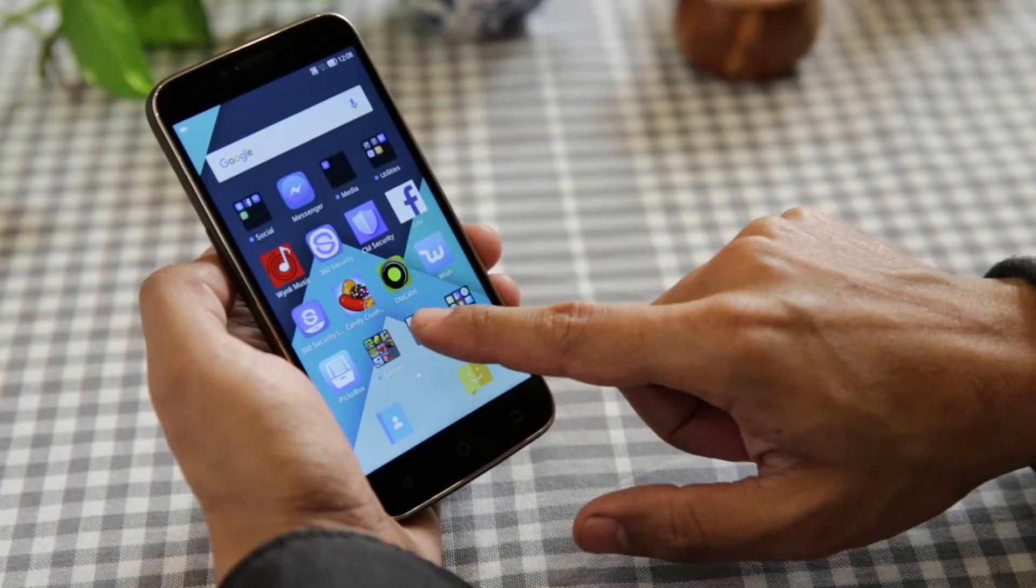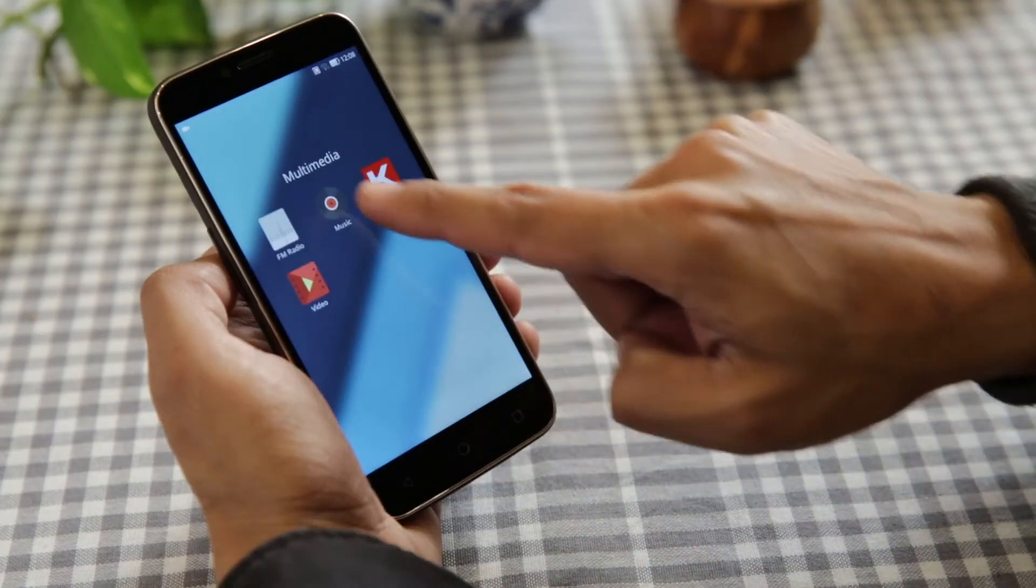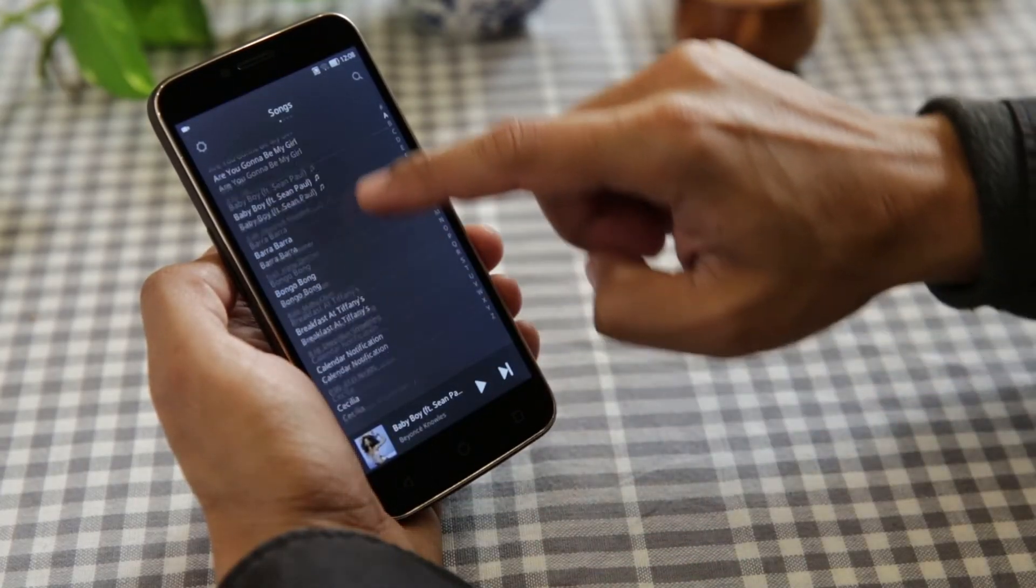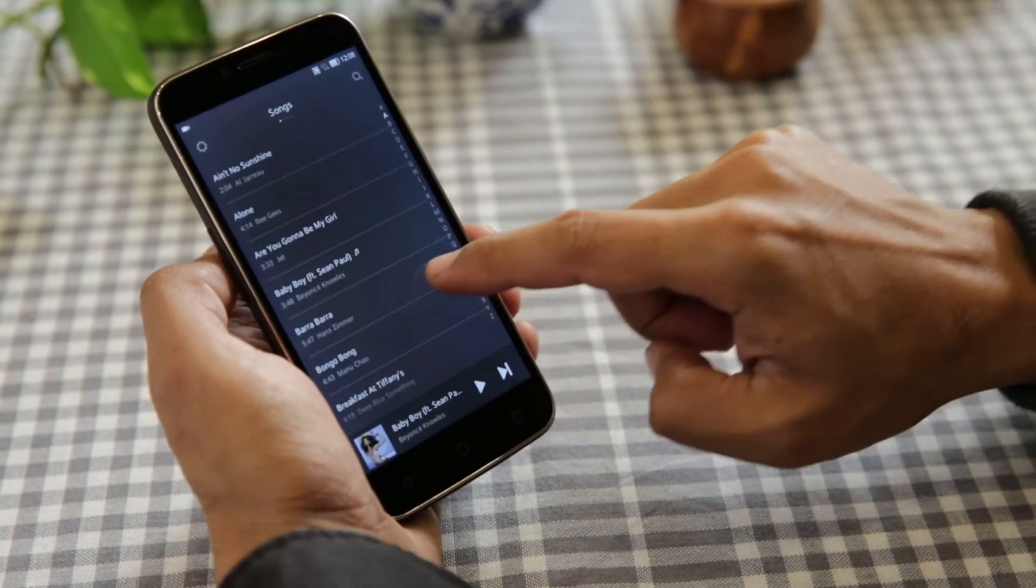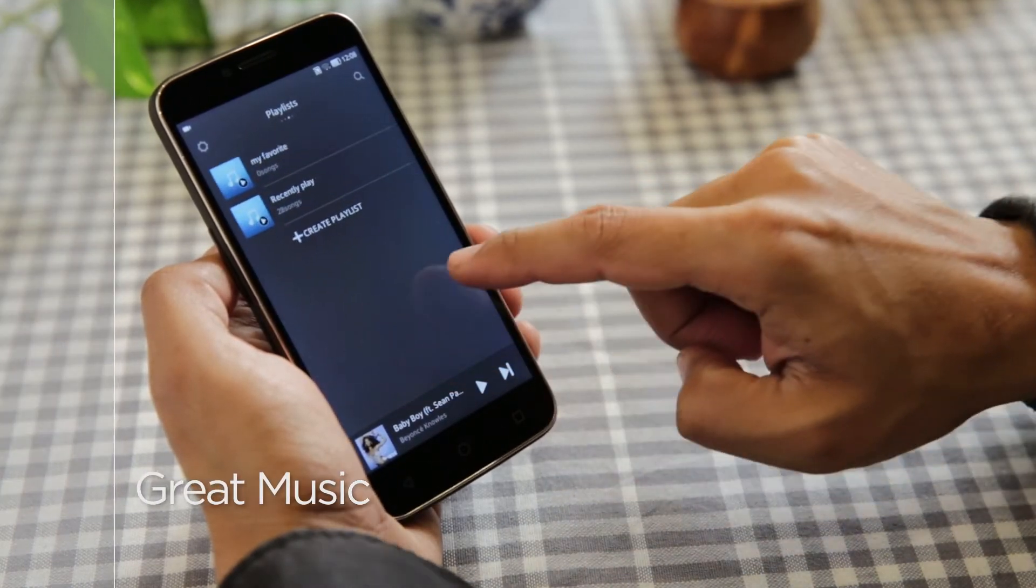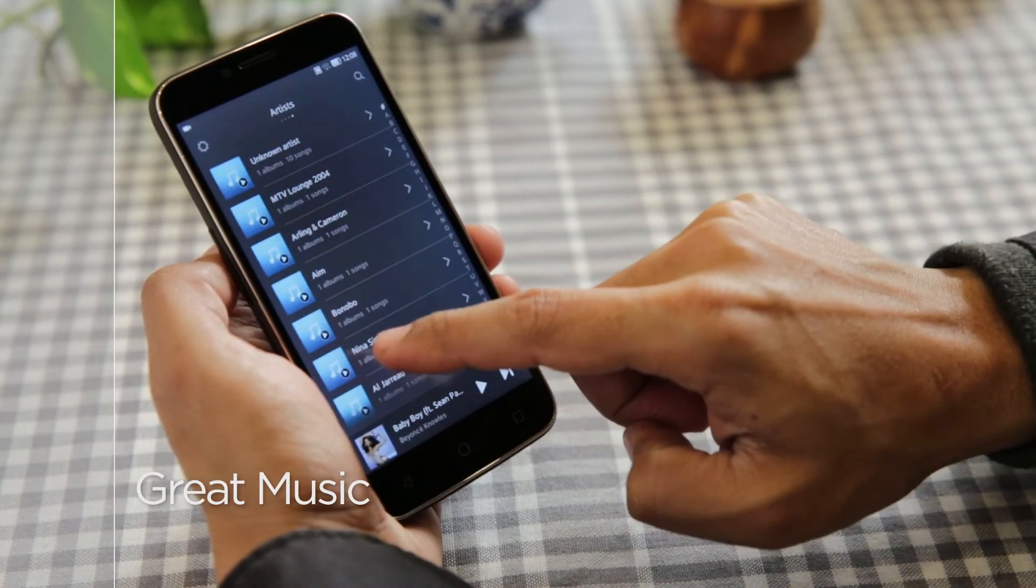With CarbonCandy, listening to music is a phenomenal experience. It performs great and sounds great.